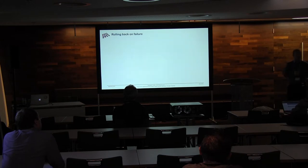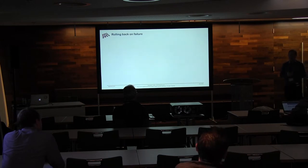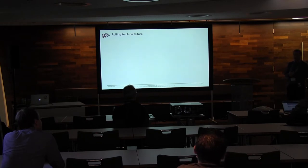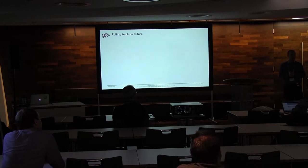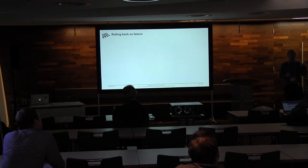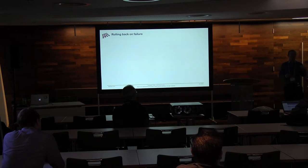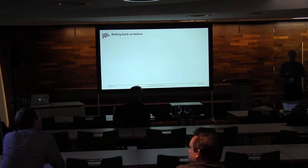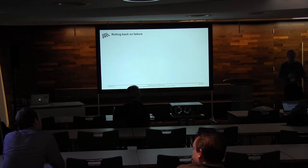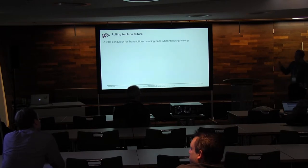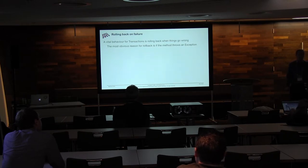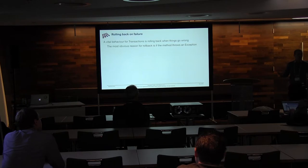So going back to transactions, we talked a lot about starting and enlisting. So we've also got the issues with rolling back. So rolling back a transaction is actually quite an important thing. People optimize for the success case which is good but you do actually need to think about the failure case because the whole point of having a transaction is to make sure that data remains consistent when something goes wrong. So the most obvious reason that you would trigger a rollback is that a method throws an exception. We're kind of used to that, right?